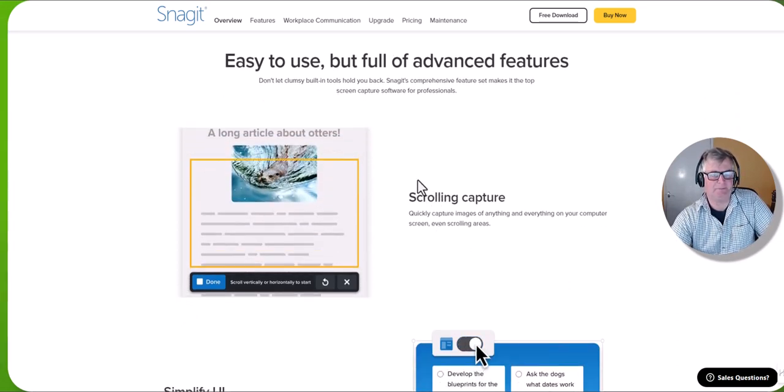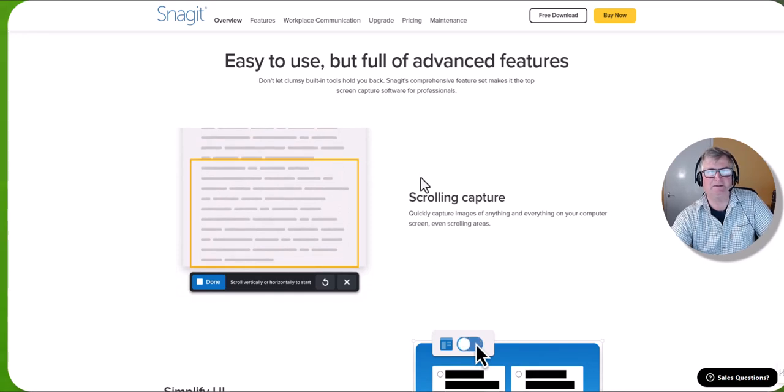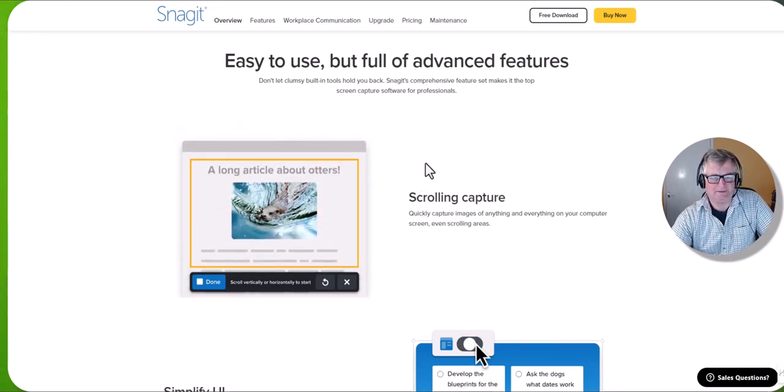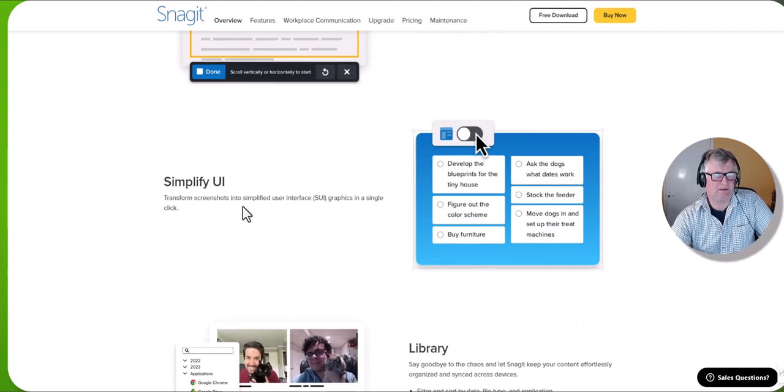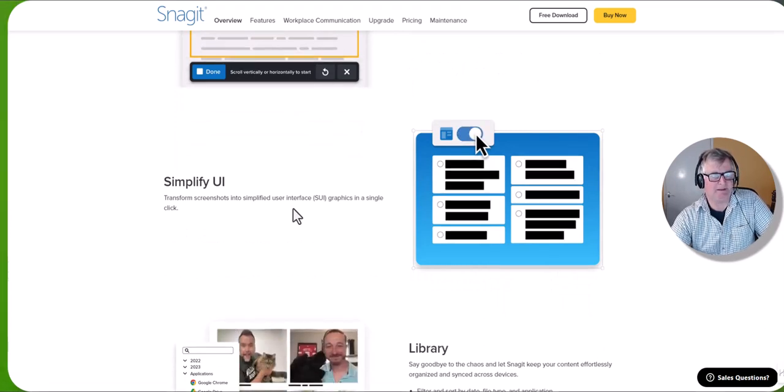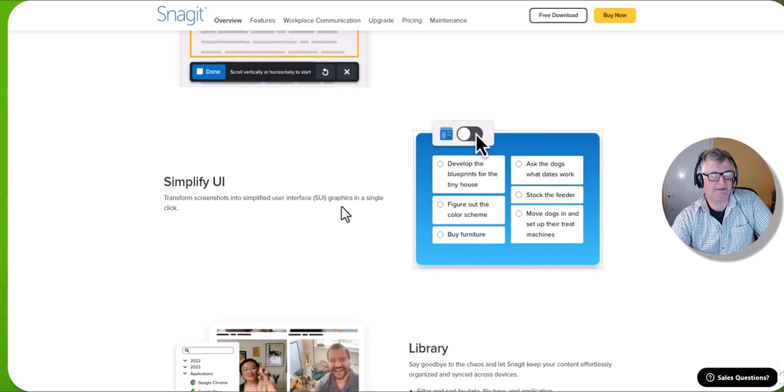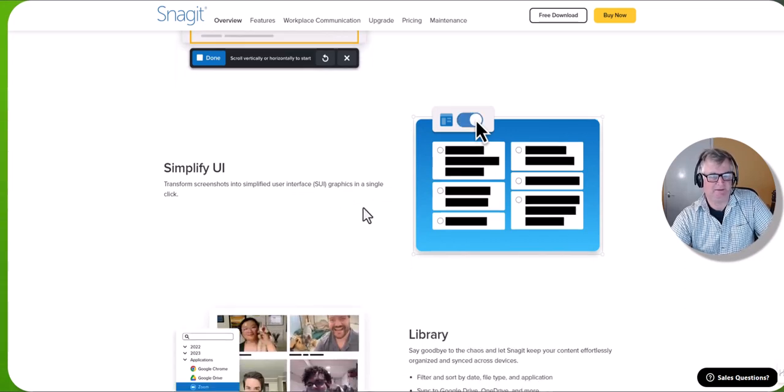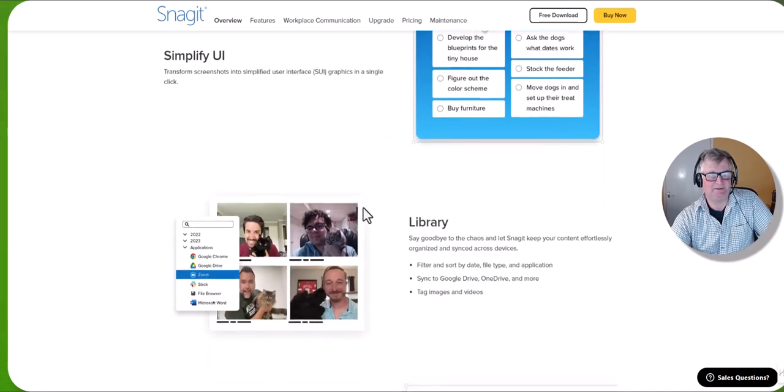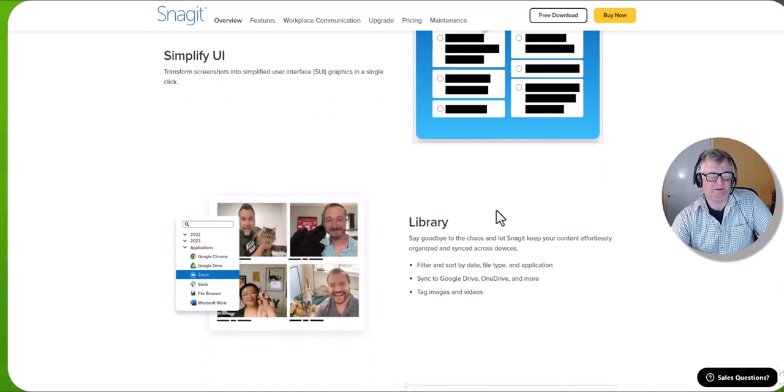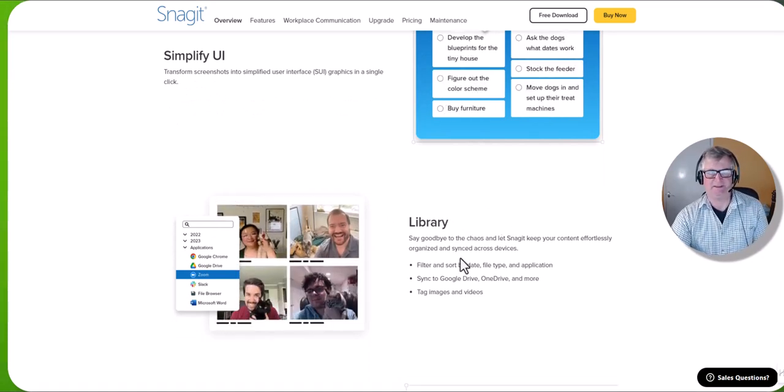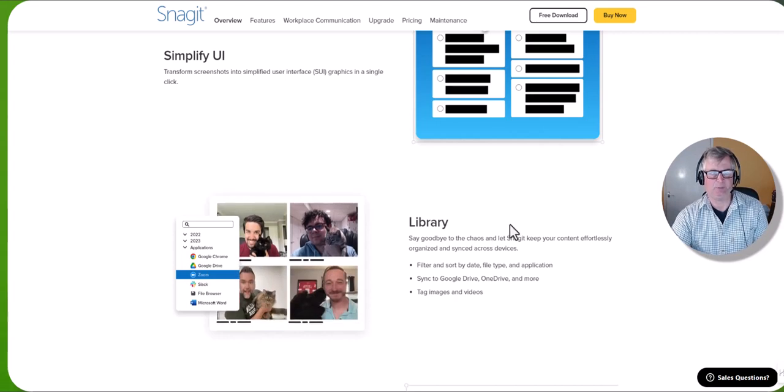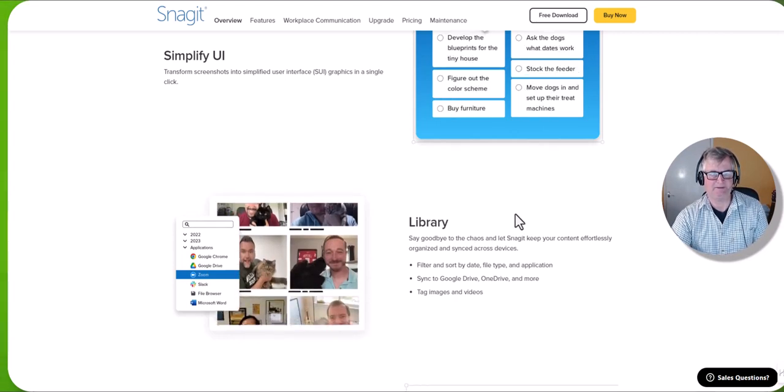You can also do a scrolling capture which is really useful. I may already have a video on that, but if not may make some more videos on the functionality. You can transform screenshots into simplified user interface graphics in a single click. There's a library so you can get various pictures and keep them organized and synced, which is very handy.